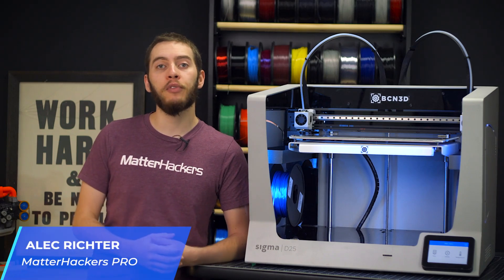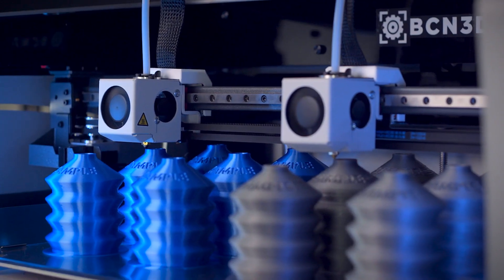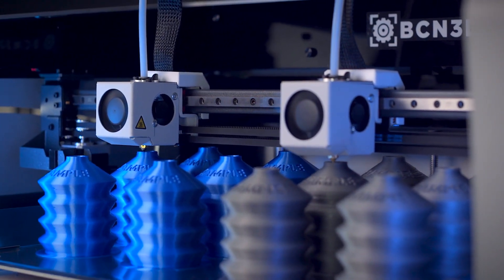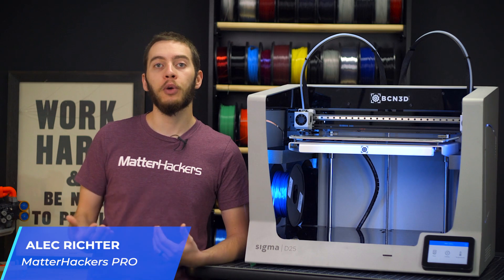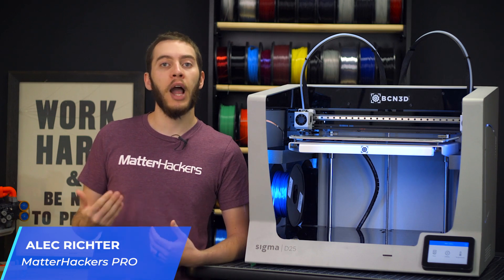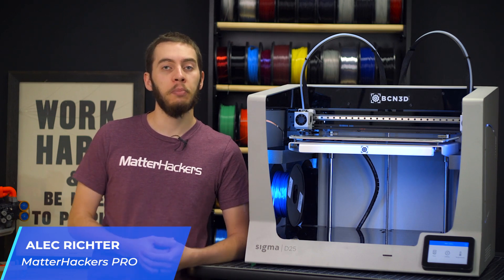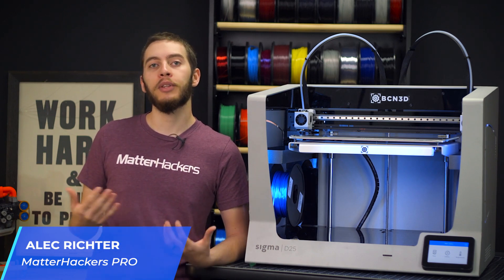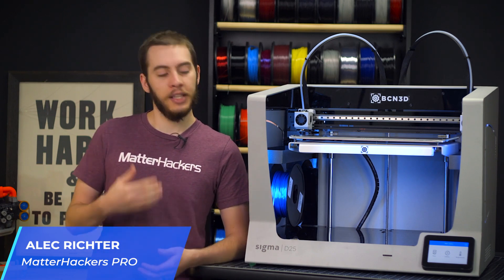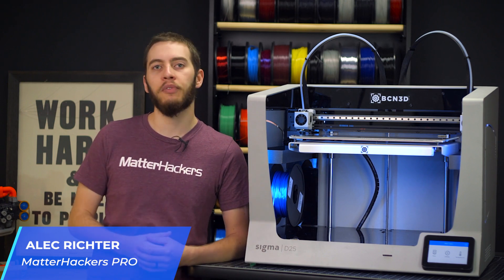BCN3D paved the way for one of the cleanest forms of dual extrusion: independent dual extrusion. From their original Sigma IDEX 3D printer, BCN3D has come a long way with their latest addition, the Sigma D25.